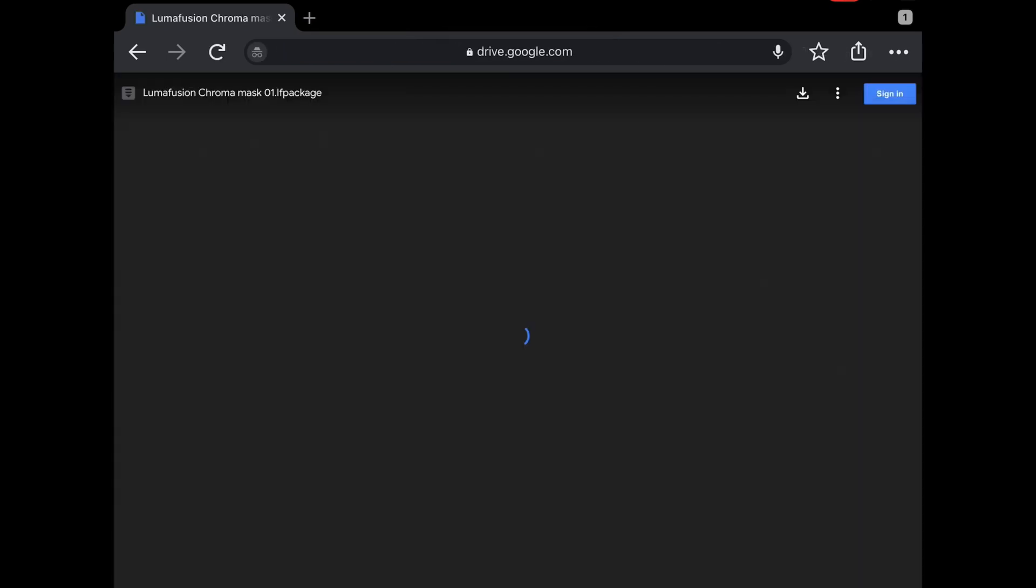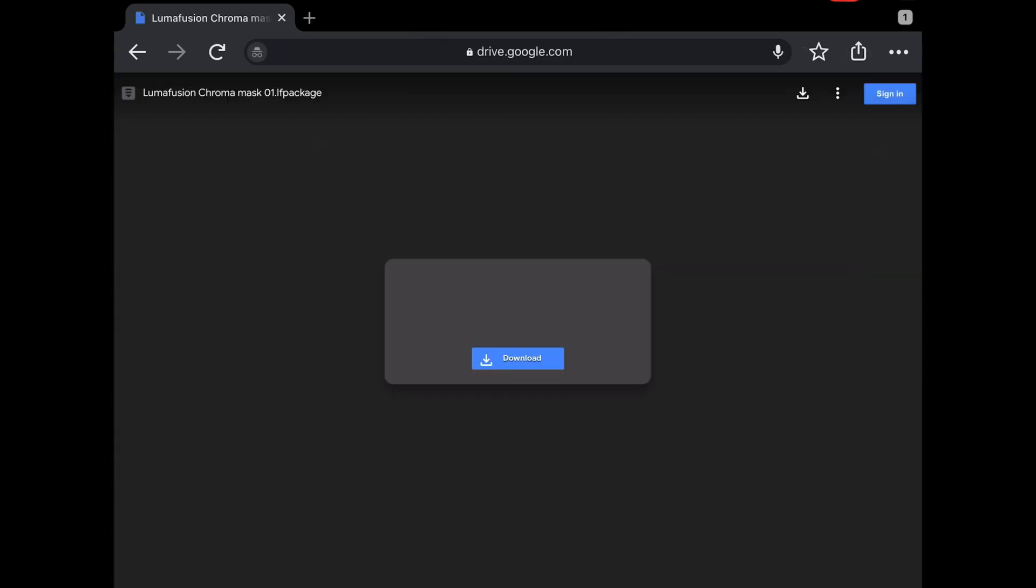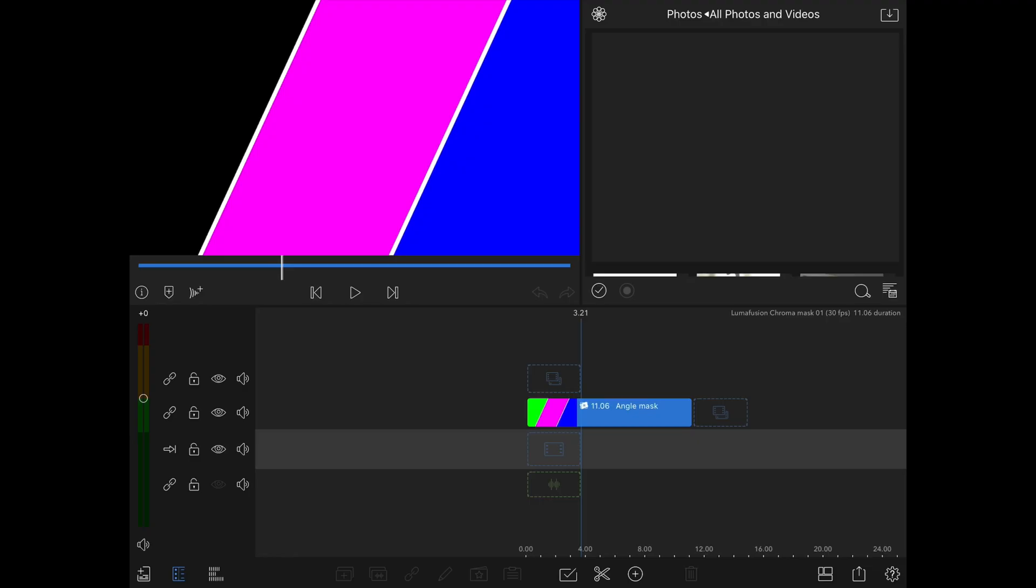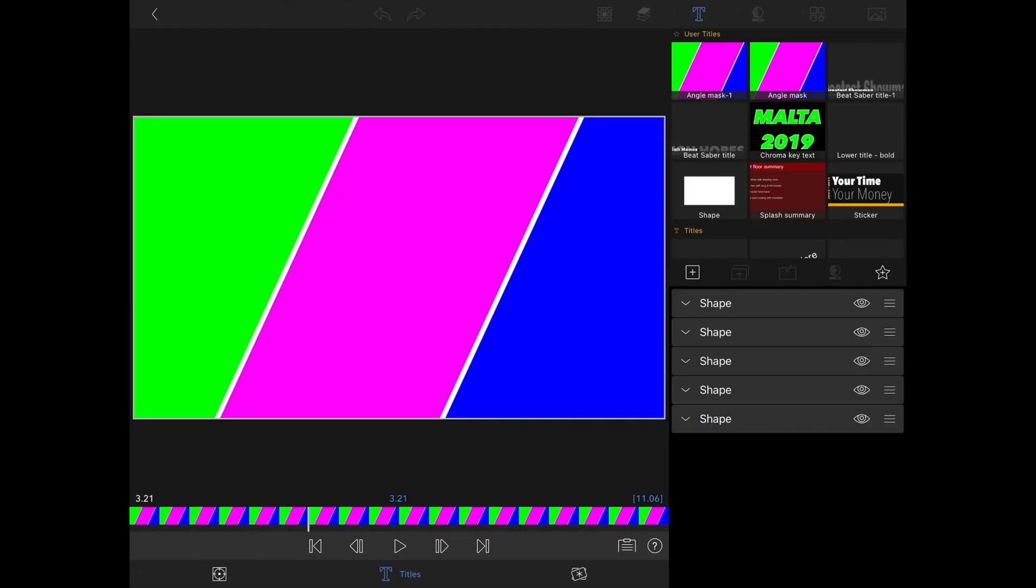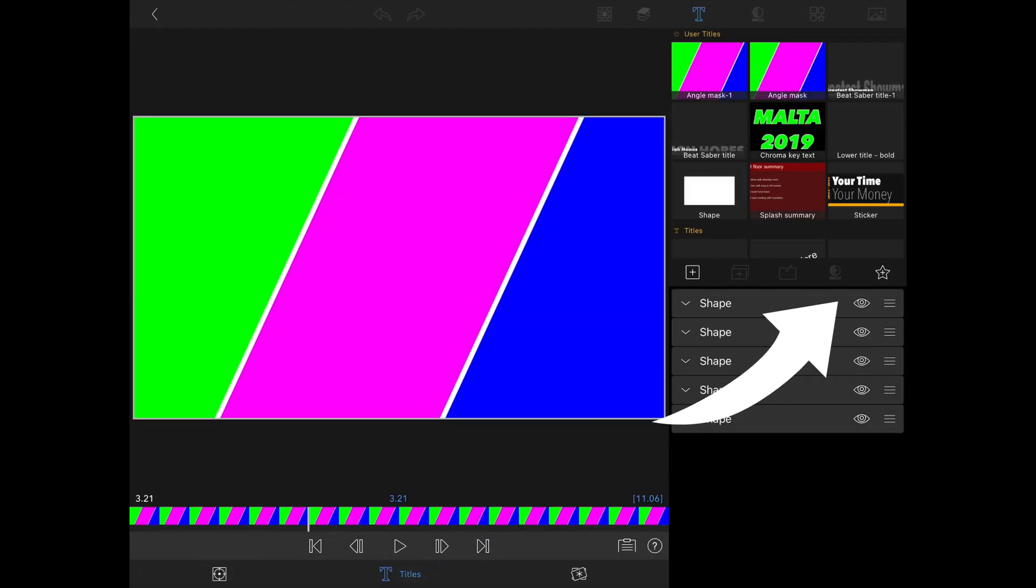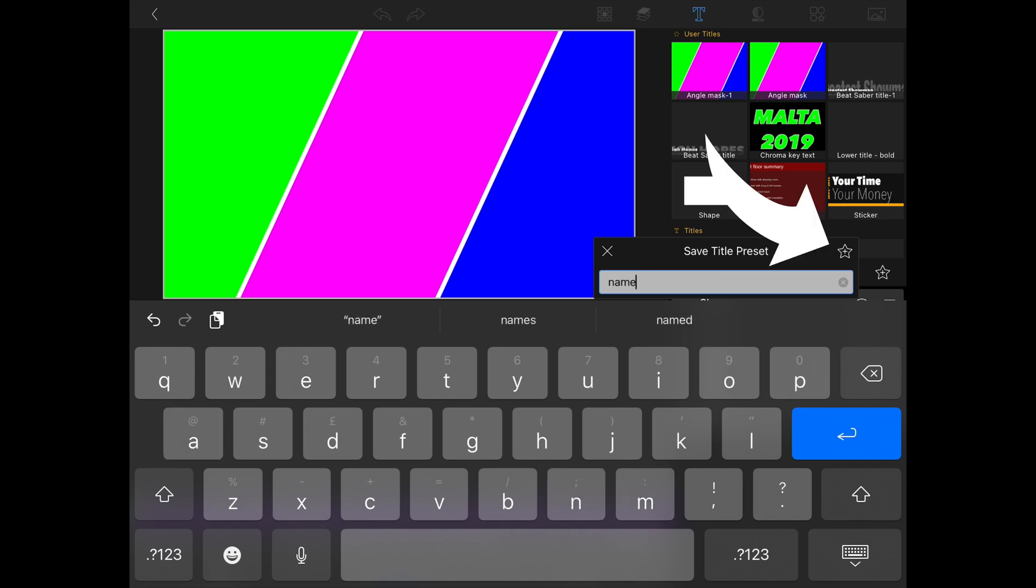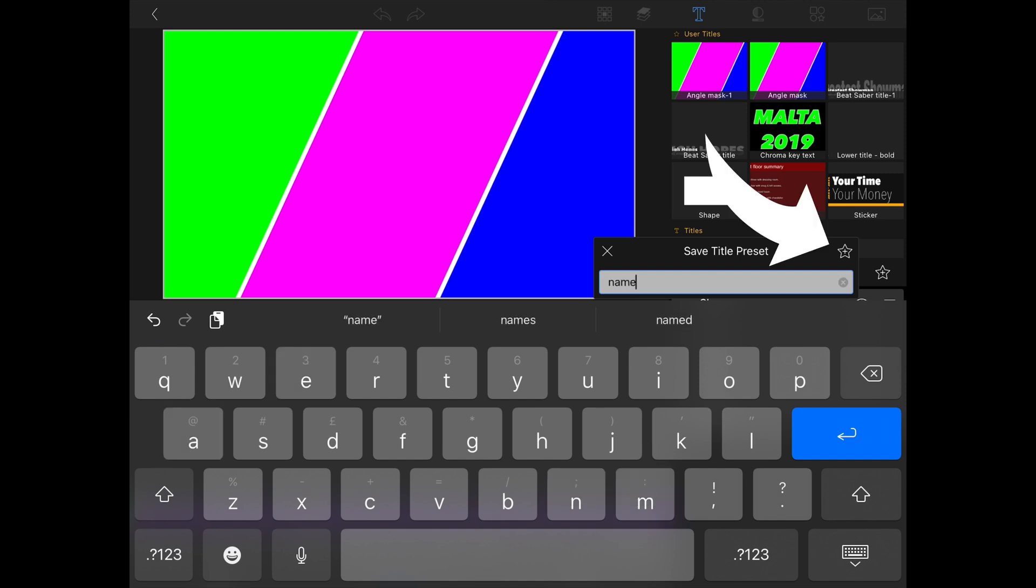Once it's downloaded open the file and it will be displayed within LumaFusion. You can go ahead and open the title scene by double clicking or clicking on the edit icon and then save it to your user titles to use within projects without the need to copy and paste. Give it a name and hit the star icon to save.